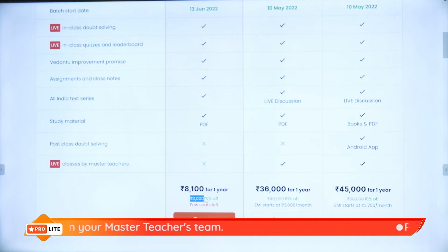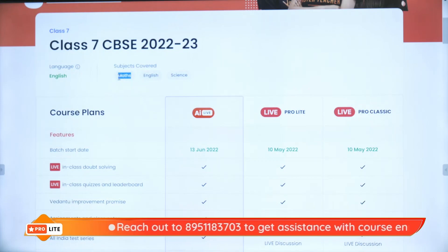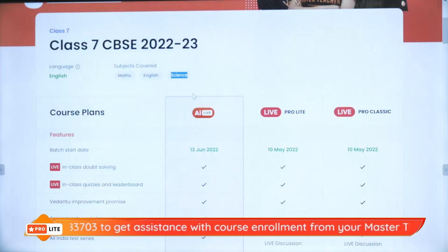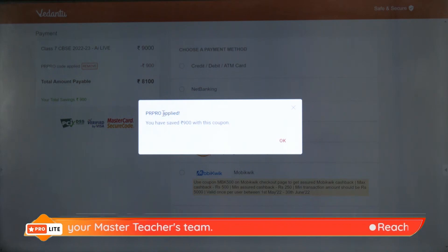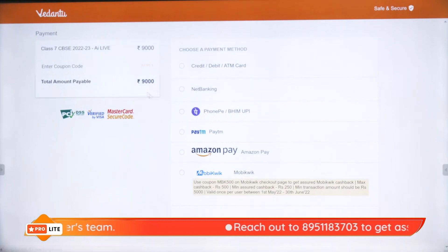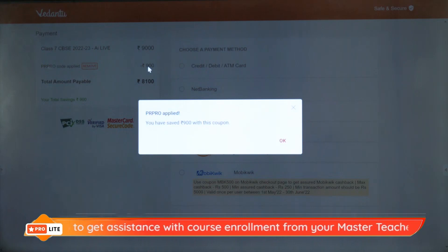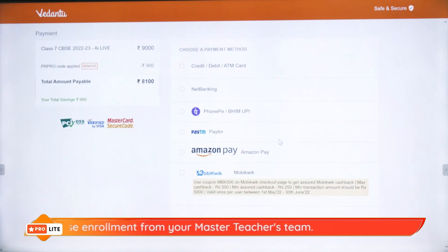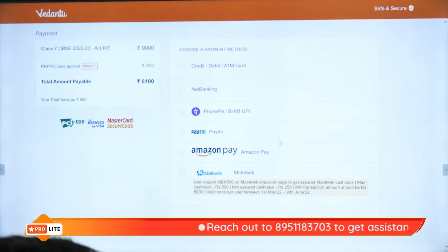The actual cost of this batch is rupees 9,000, but you just pay rupees 8,100 and can start learning for the entire year — getting English, Math and Science from your favorite master teachers of Vedantu. To buy, just click on 'Buy Now' and apply coupon code PRPRO. When you apply PRPRO, the cost comes down from 9,000 to 8,100. You can pay through debit card, ATM card, credit card, net banking, PhonePe, Google Pay, BHIM, UPI, Paytm, Amazon Pay, MobiKwik — and there is also a no-cost EMI option.